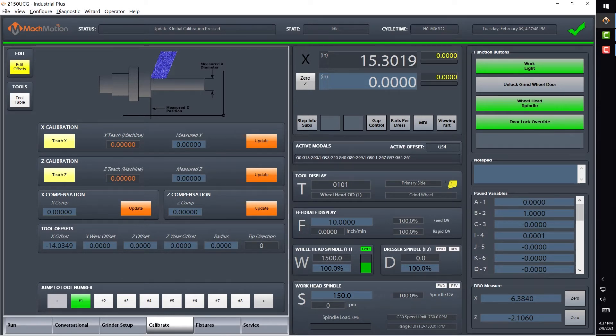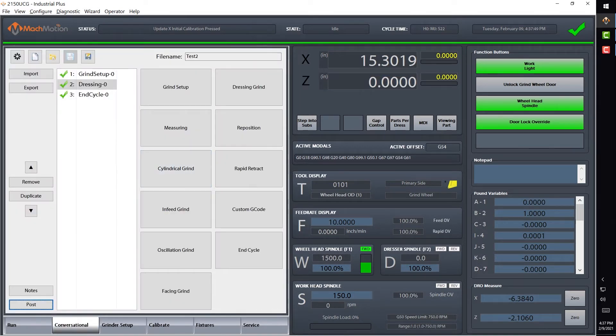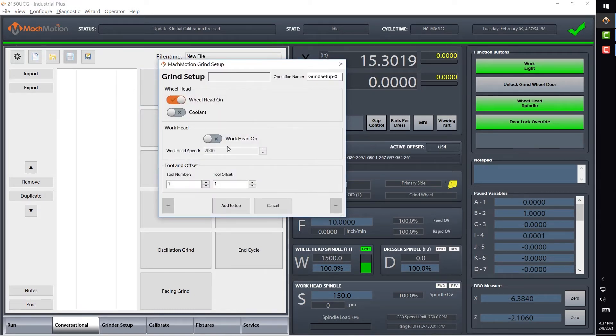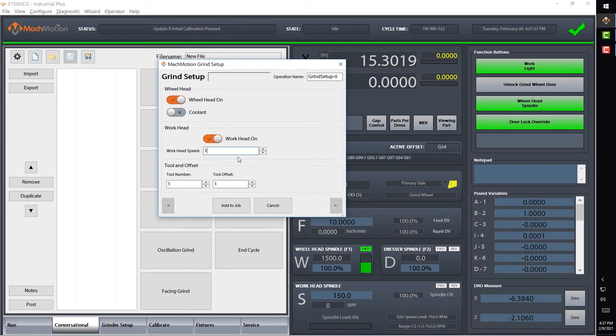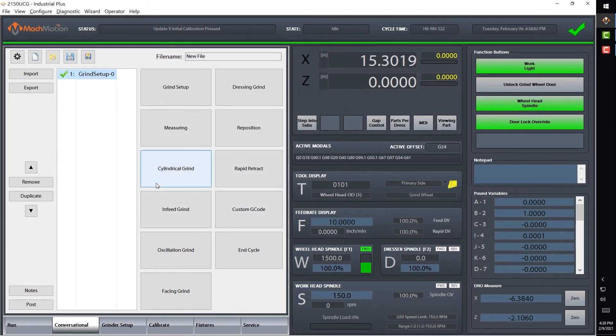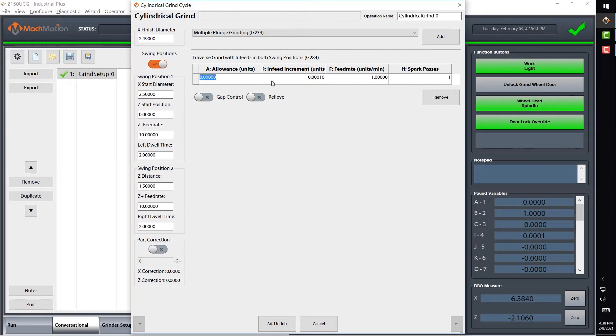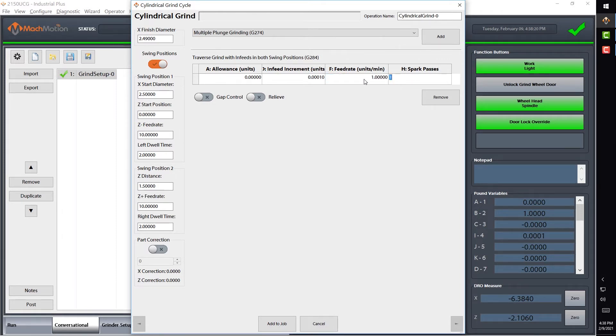Now we're going to go to the conversational and I'm going to create a new file here. This time on the grind setup, we're going to turn on the work head also at 150 RPM. We're also going to do a cylindrical grind now, and I already have a traverse grind with infeed in both swing positions selected here. I'm going to set my allowance to zero, my increments to a tenth of a thou, and we'll just do our infeed at one inch per minute.